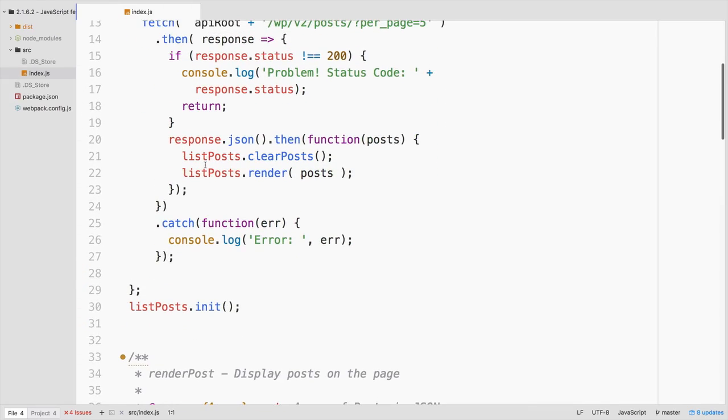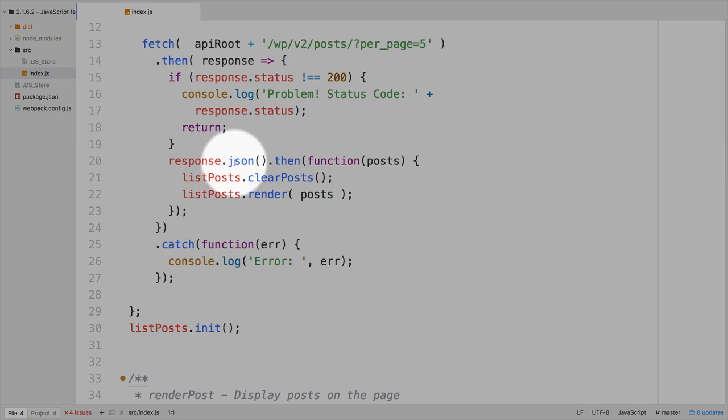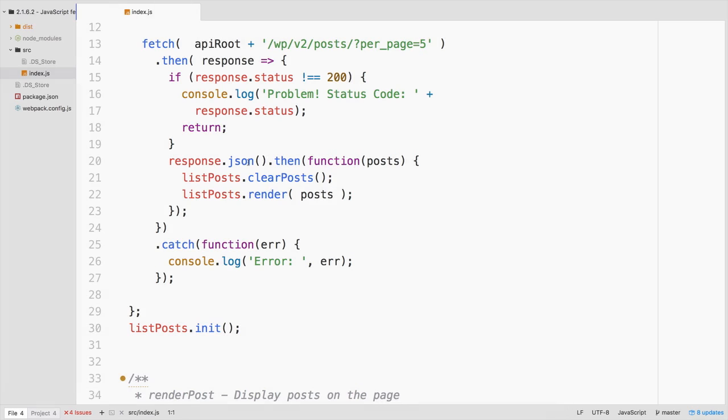Otherwise, then go ahead and take our response, format it into JSON. So remember, we looked at having to convert things into JSON manually and what that process involves in order to be able to work with it in a native JavaScript object.